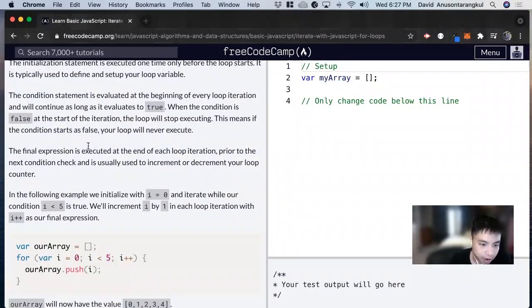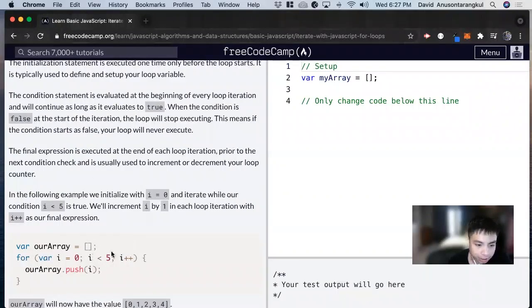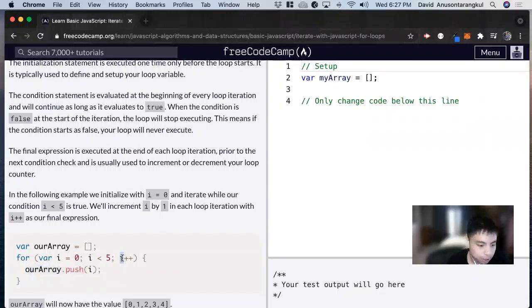And then the final expression is executed at the end of each loop iteration and prior to the next condition. So once we do this, once we do whatever we have inside the code, it's going to do something to the setup.